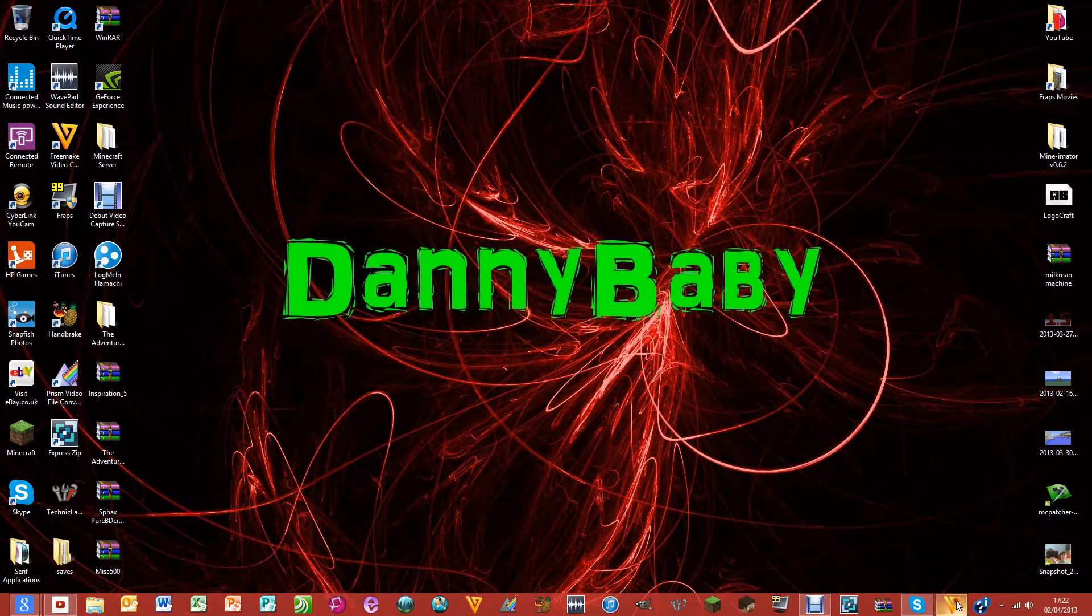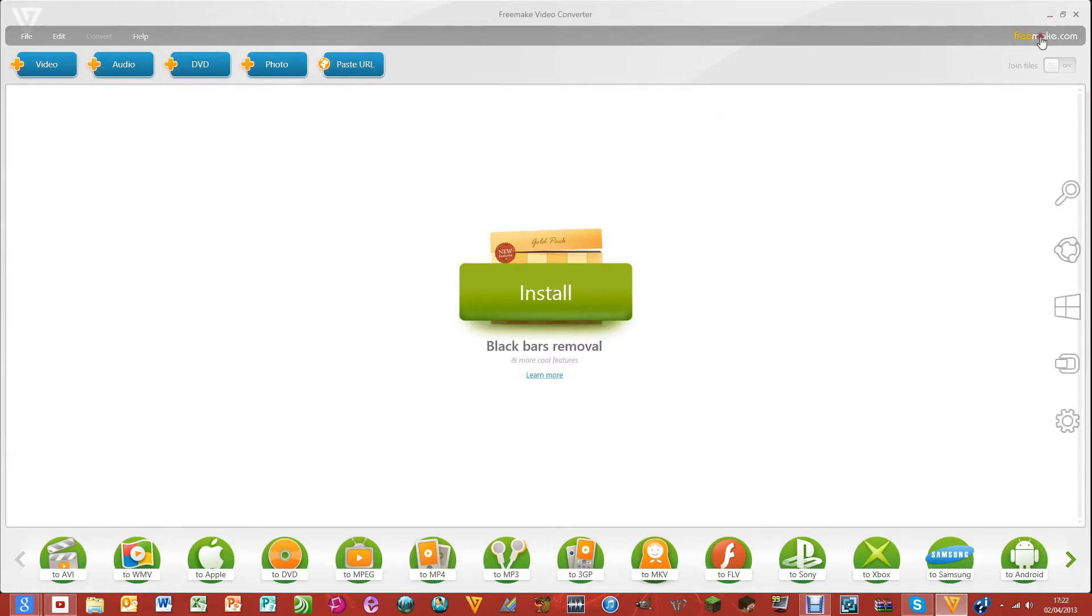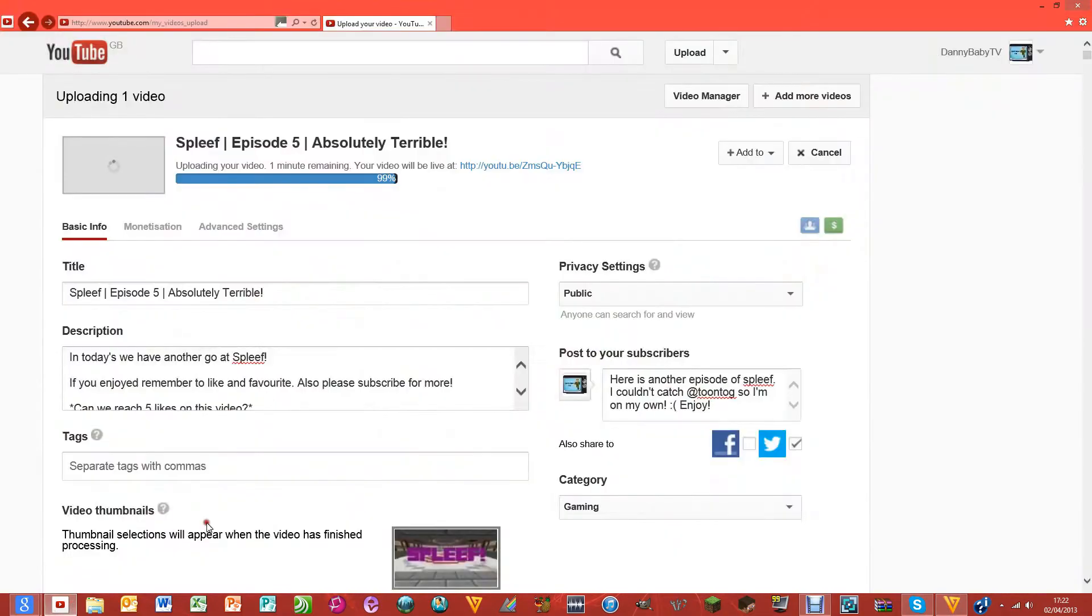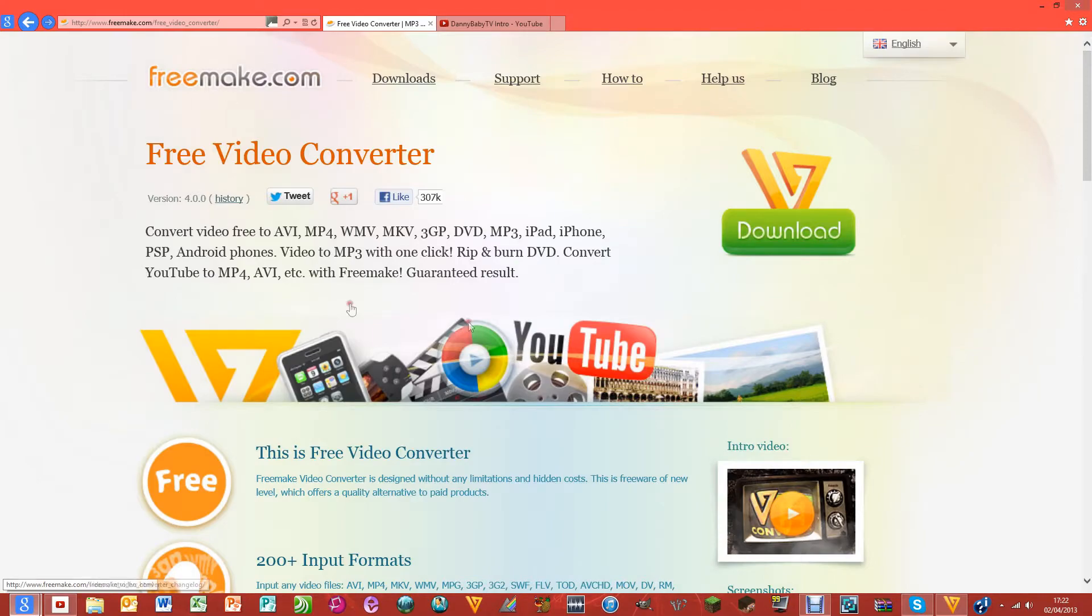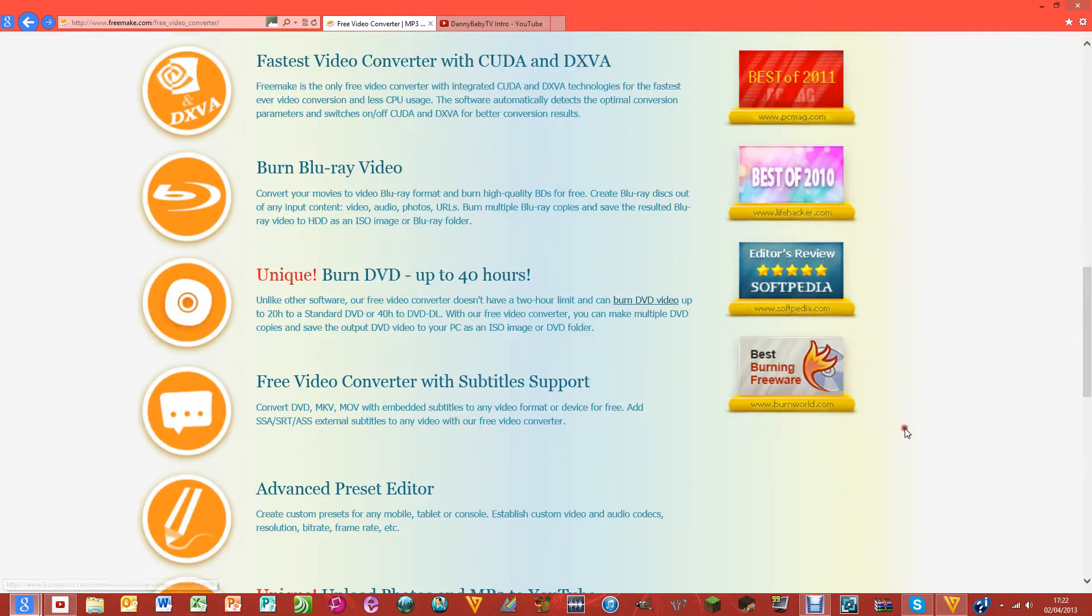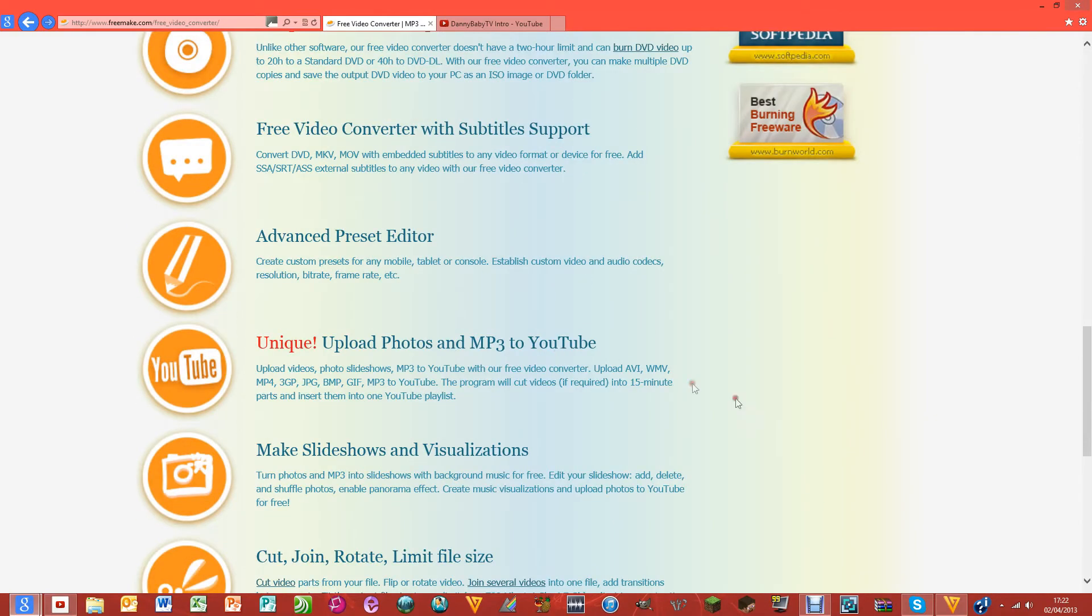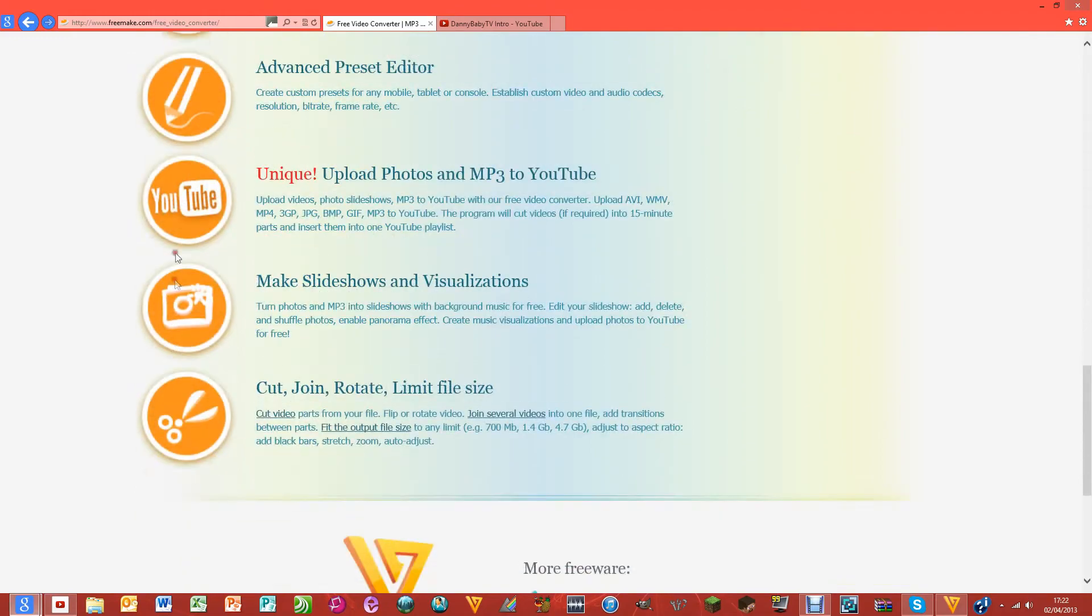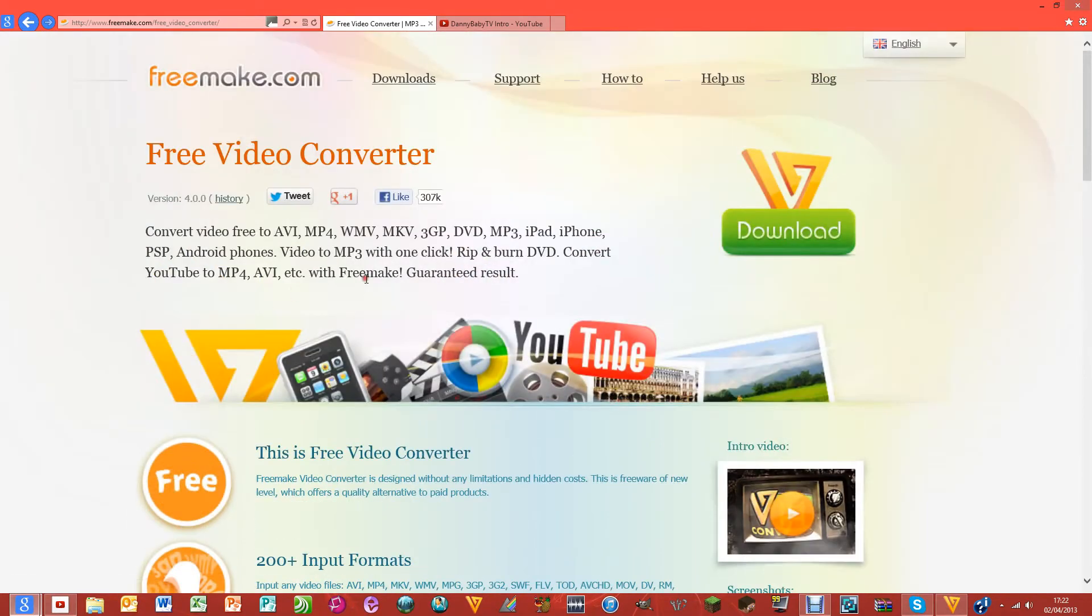Freemake Video Converter - this is the software that I'm going to show you. I'm going to link to this page in the video description and you can download it. There's all sorts of stuff here you can do, all sorts of stuff basically.